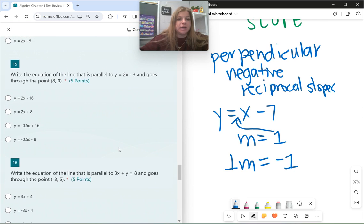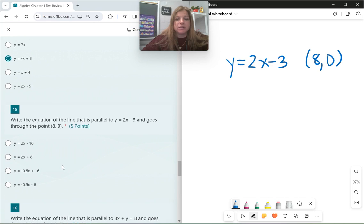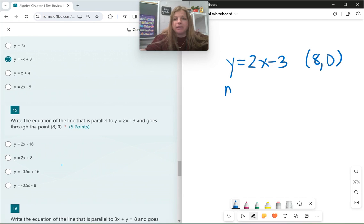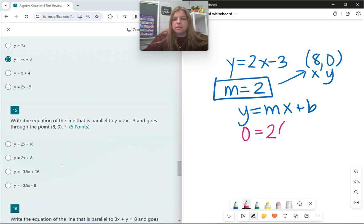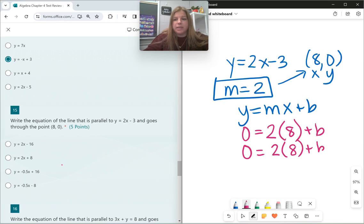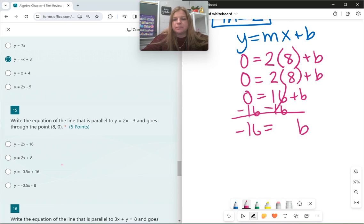Number 15: write the equation of the line parallel to y equals 2x minus 3 that goes through the point (8, 0). Parallel lines have the same slope, so I'll use a slope of 2. Plugging into y equals mx plus b: 0 equals 2 times 8 plus b, giving 0 equals 16 plus b. Subtract 16 from both sides: b equals negative 16. So my equation is y equals 2x minus 16.